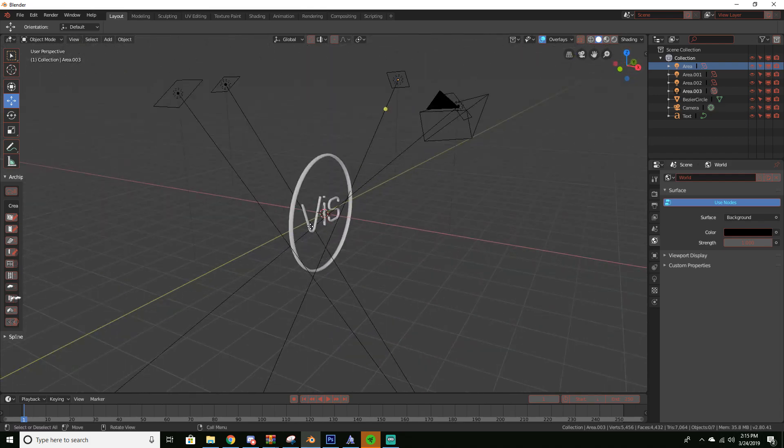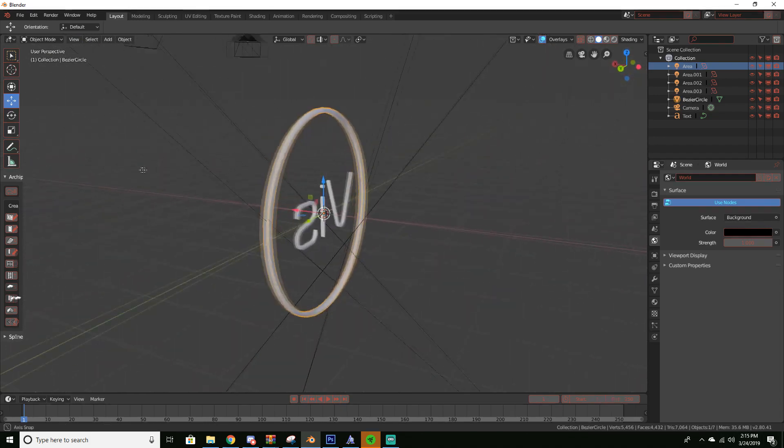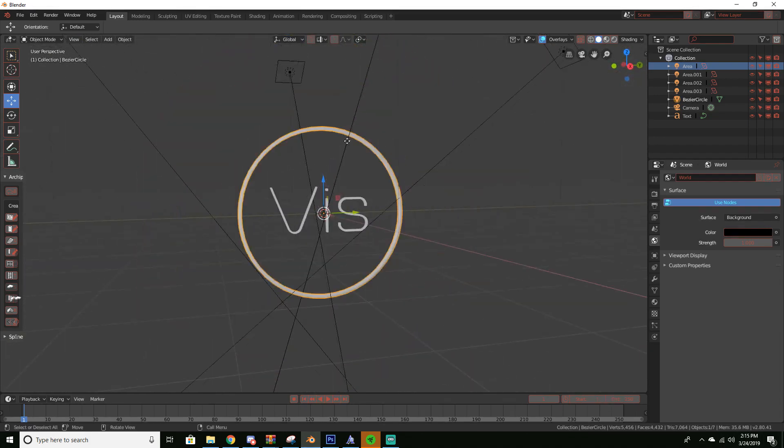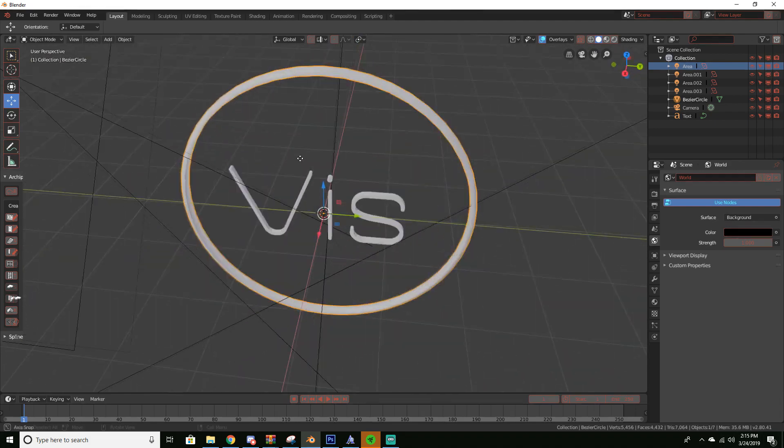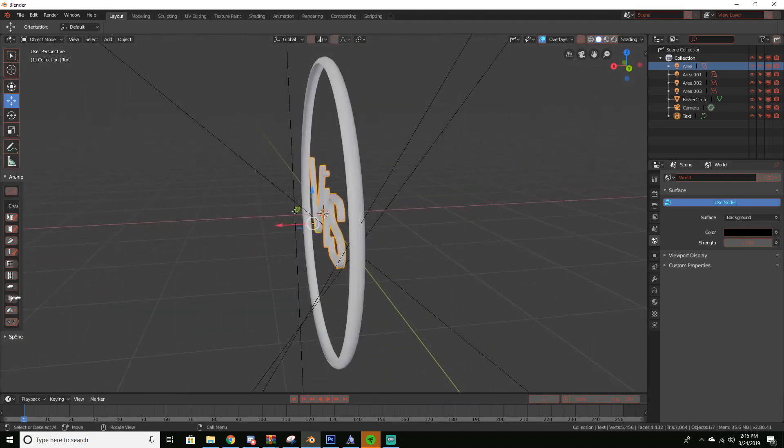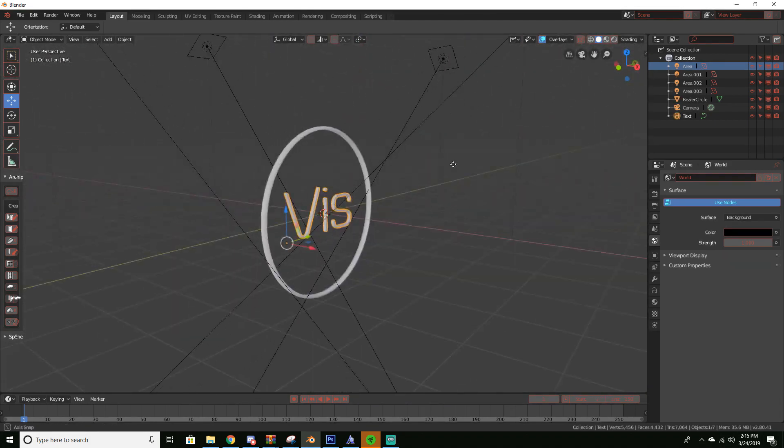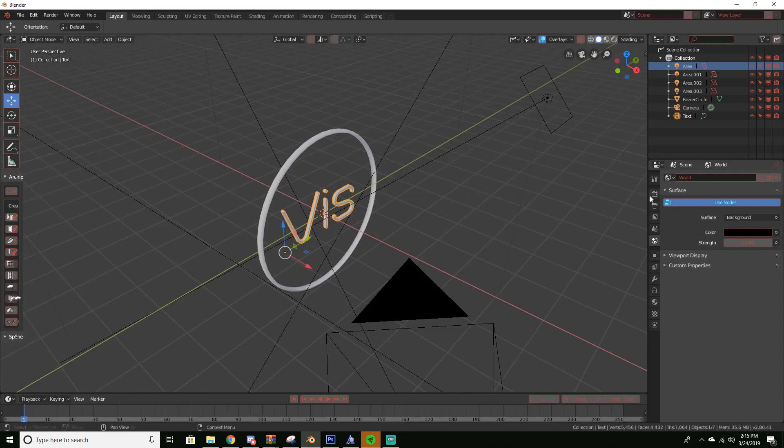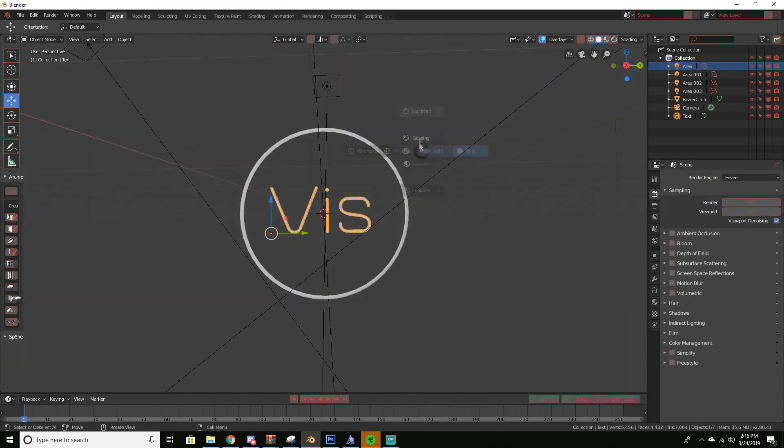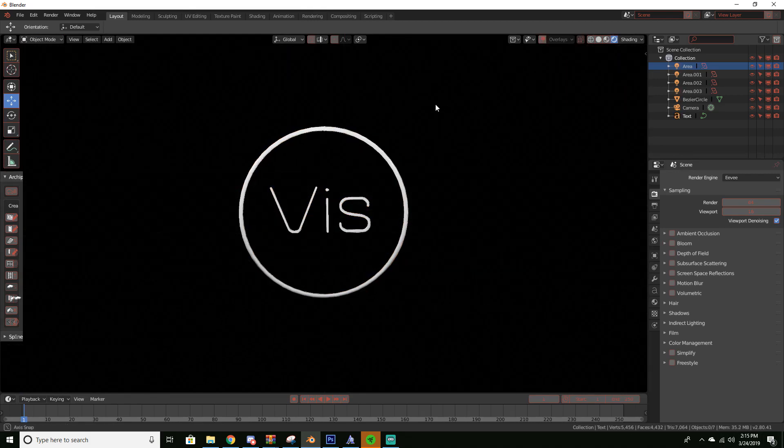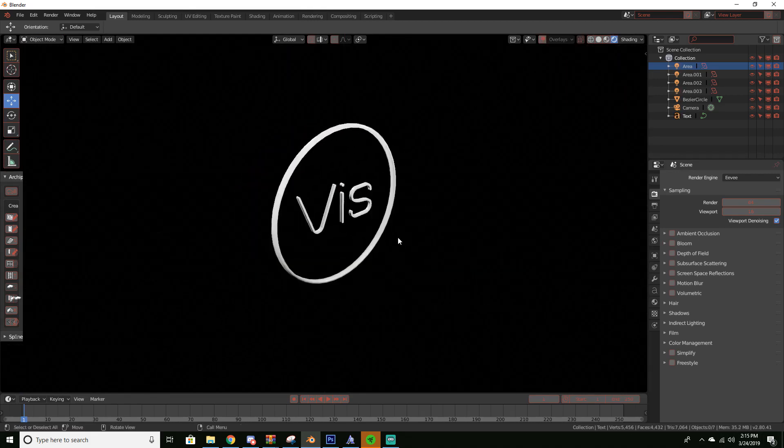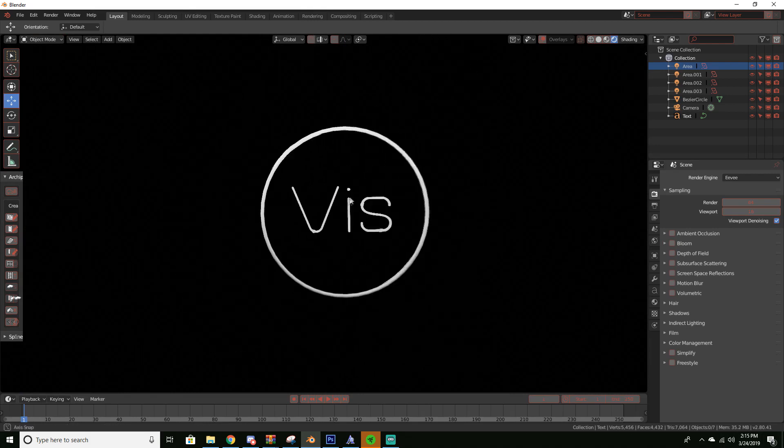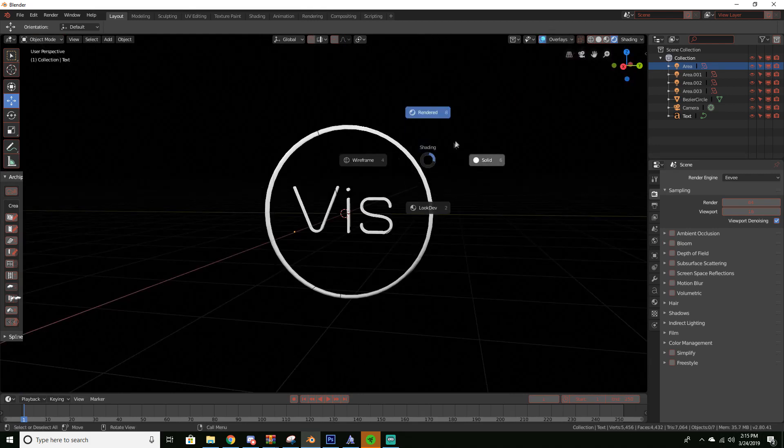The way I made this is I just have a bezier circle that I extruded and converted to a mesh to make this circle. Then I just have some text right here that I also extruded and some area lights. I'm using Eevee with none of the little options checked and that gives me this kind of bright logo effect.